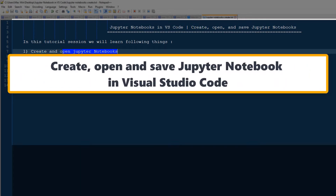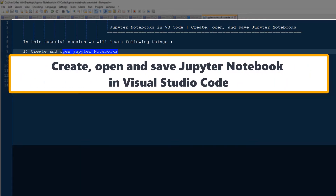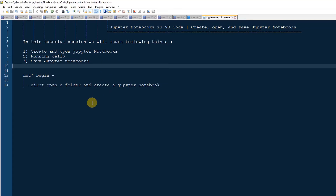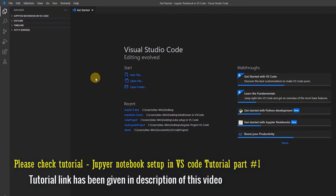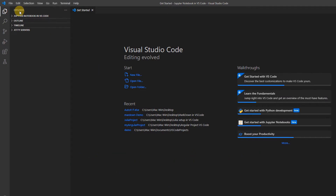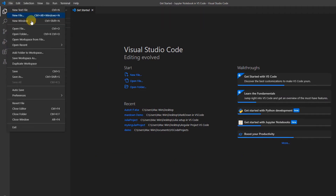If you have not seen the first tutorial in which I explained the Jupyter notebook environment setup, the link is given in the description of this tutorial. Simply watch that tutorial first, then come back and continue with this tutorial.